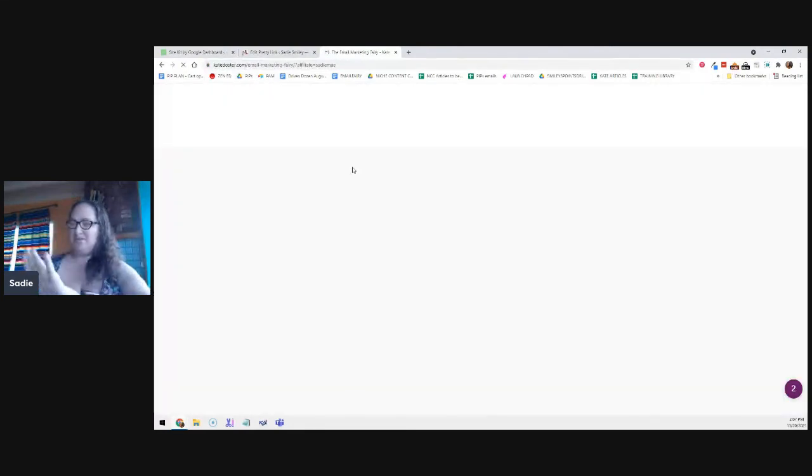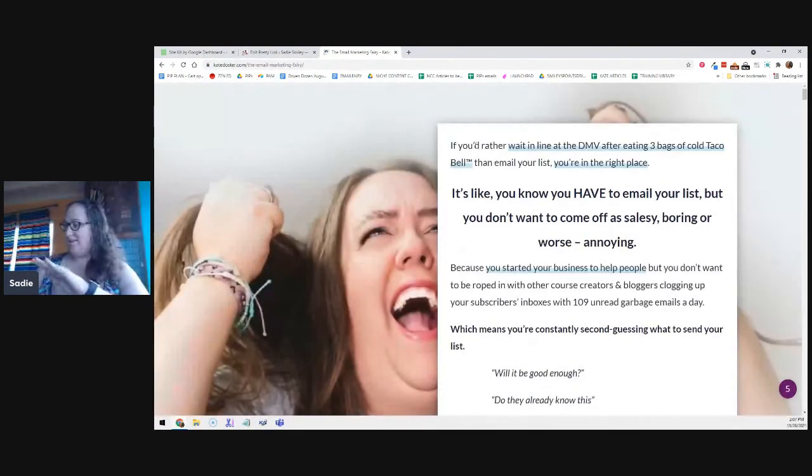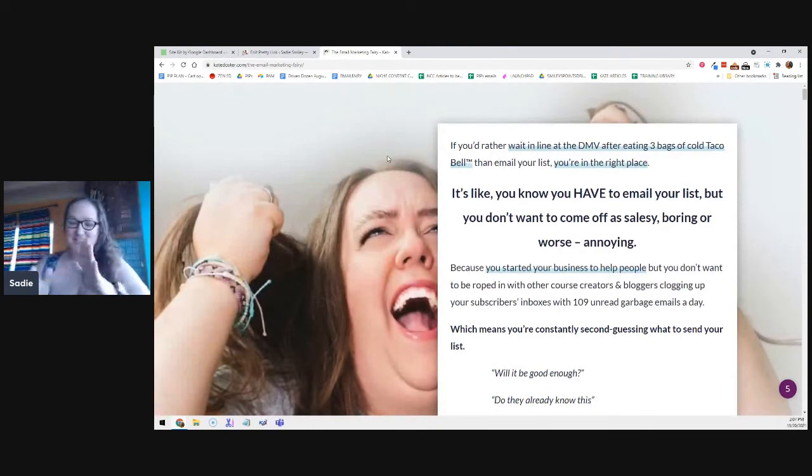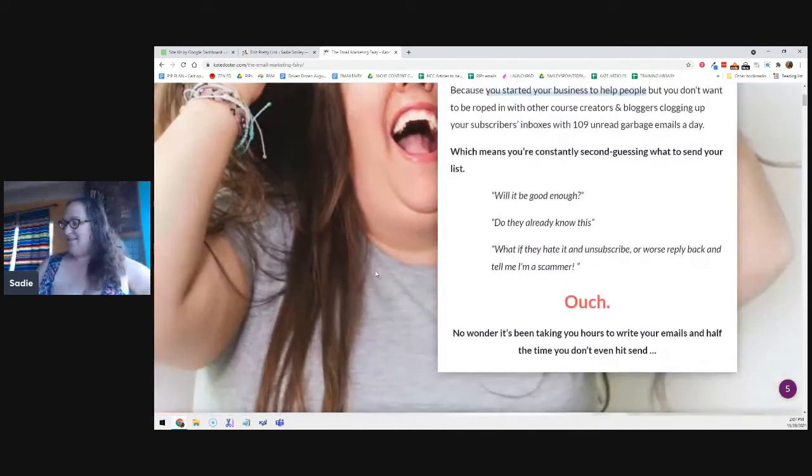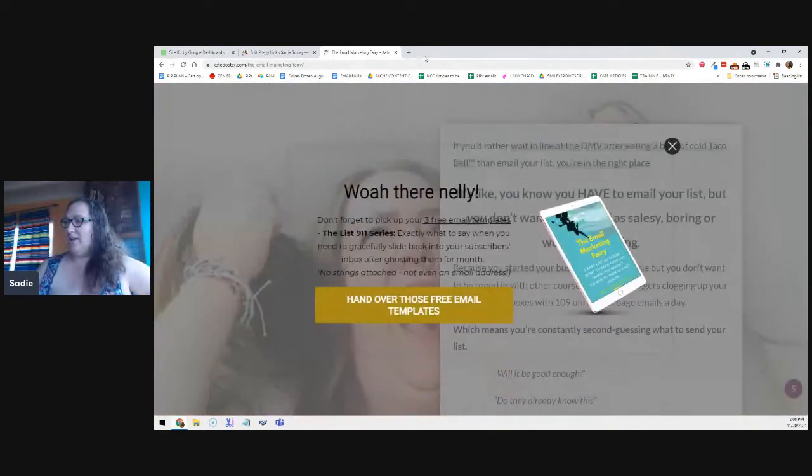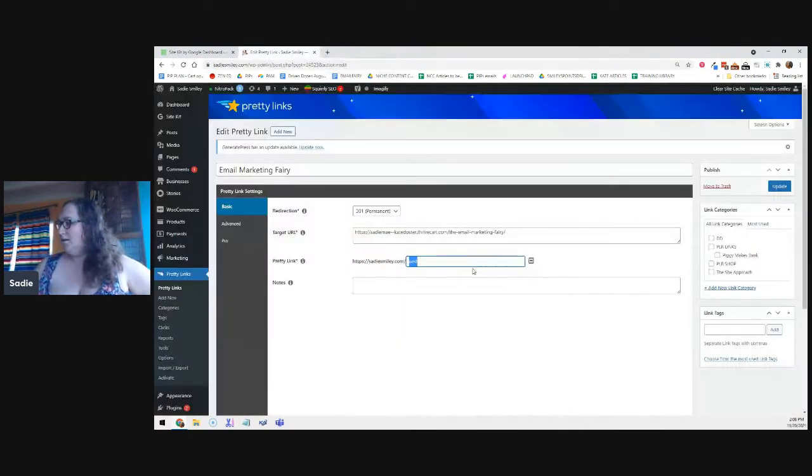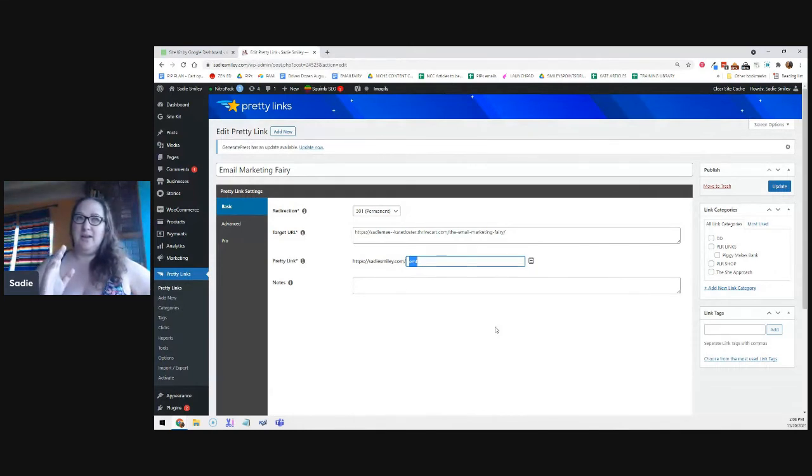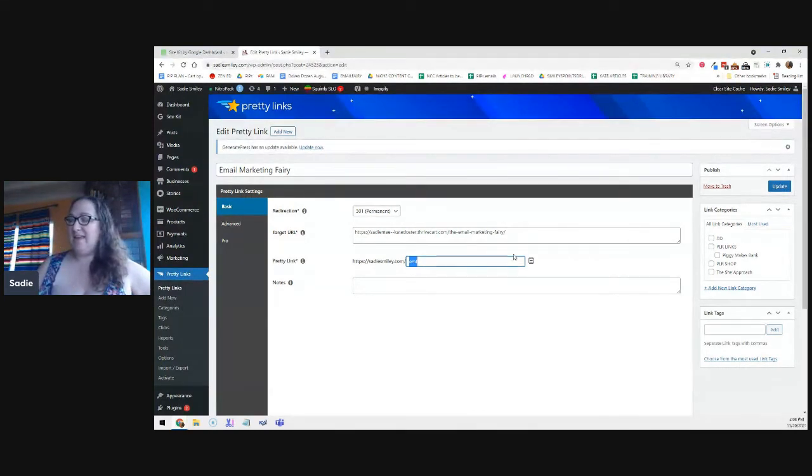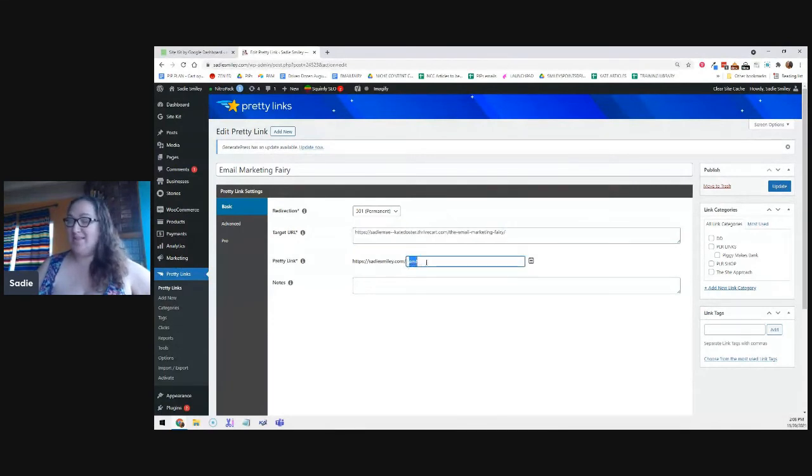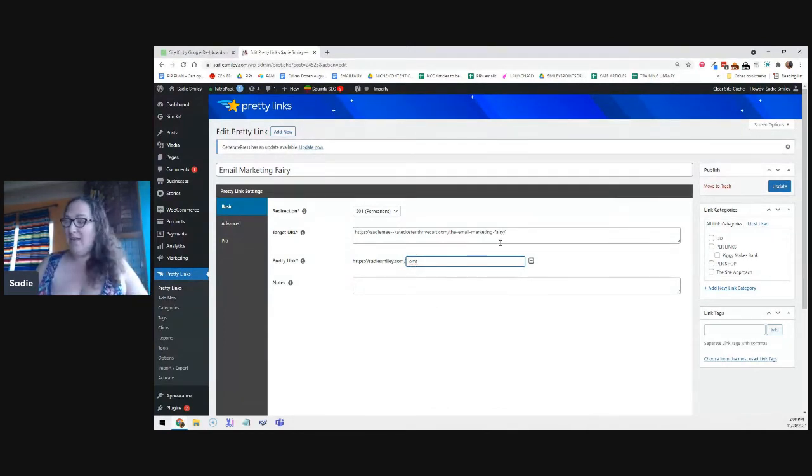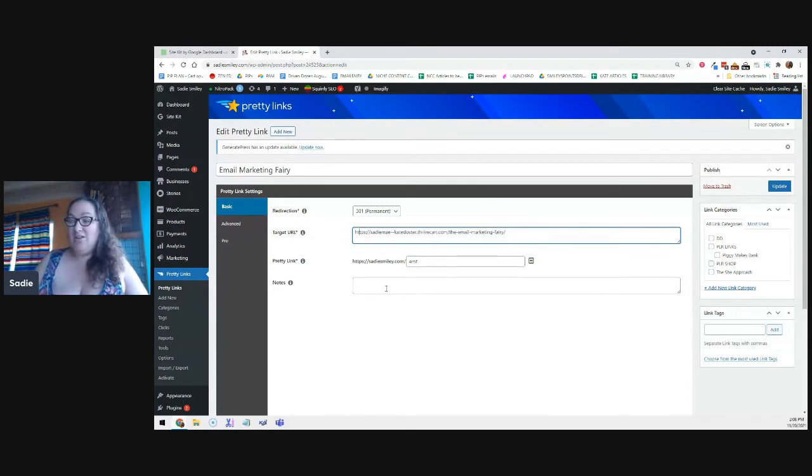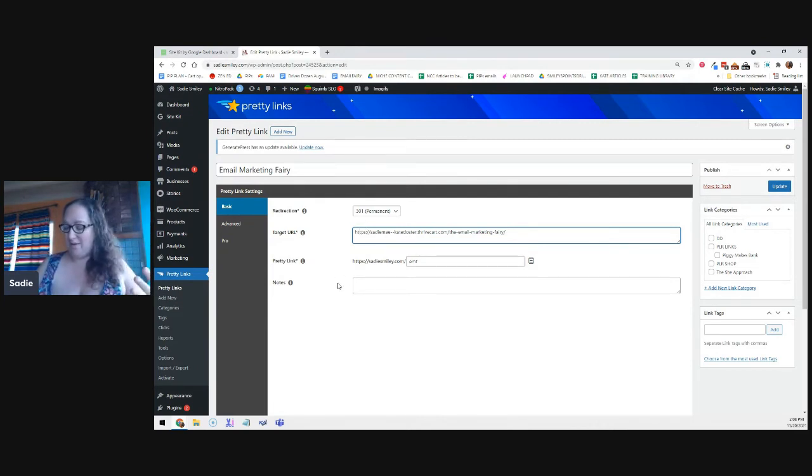Well, that's a really long, ugly link. So I changed it to SadieSmiley.com forward slash EMF. The best reason for Pretty Links or Link Whisper in regards to affiliate marketing is that if this link ever changes, you do not have to change this link. So when this is listed in PDFs or emails or stuff people can see from the past, they can still go to that link and go somewhere else. And if by chance the program ends completely, you can still change that link to a different program that you're suggesting or recommending.